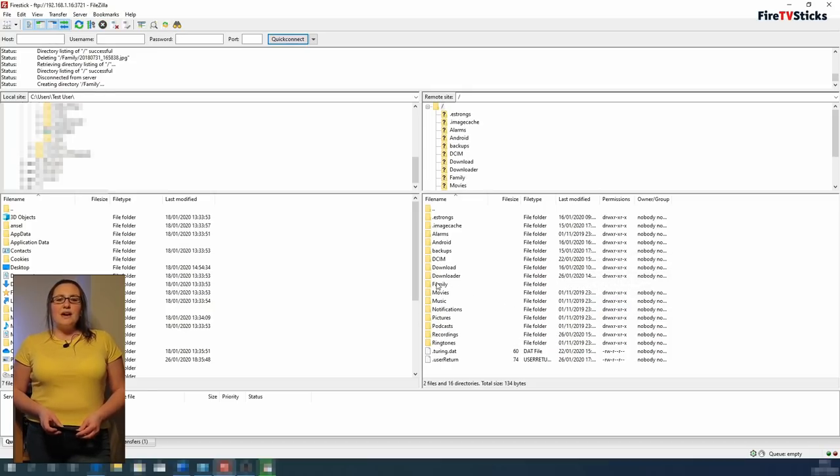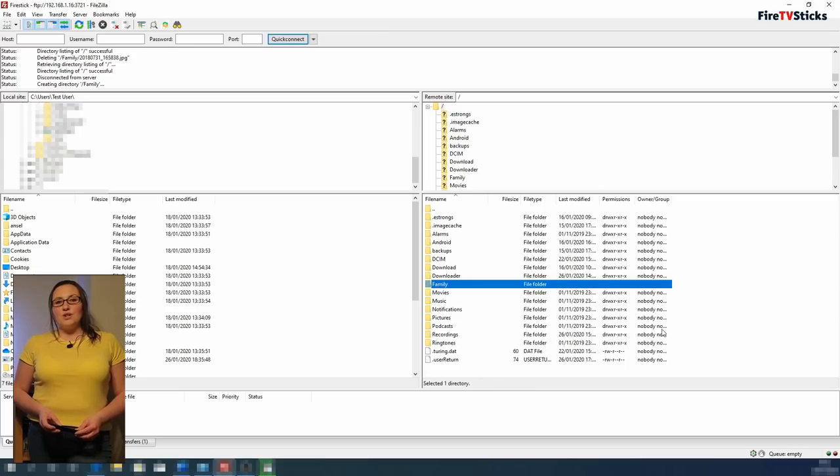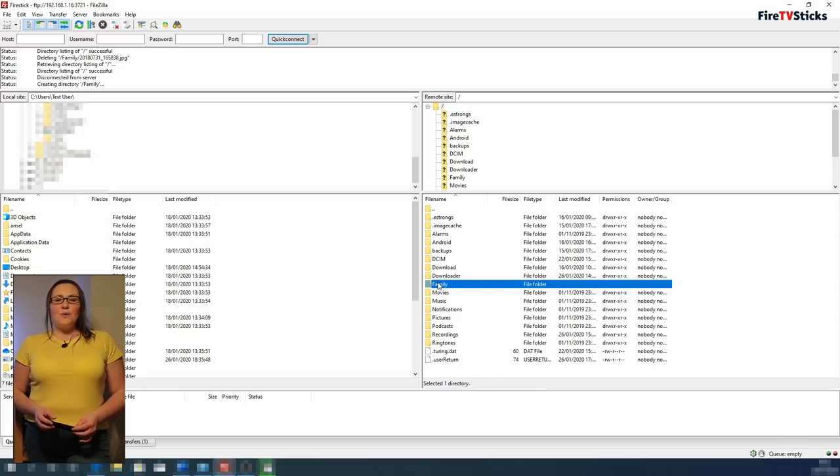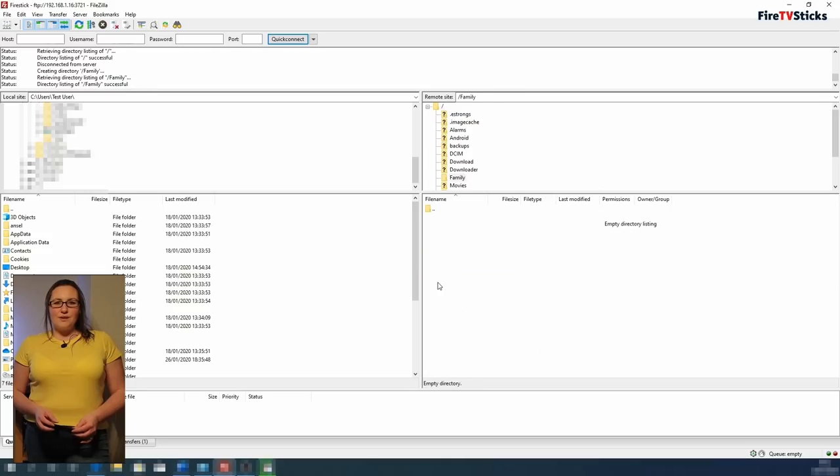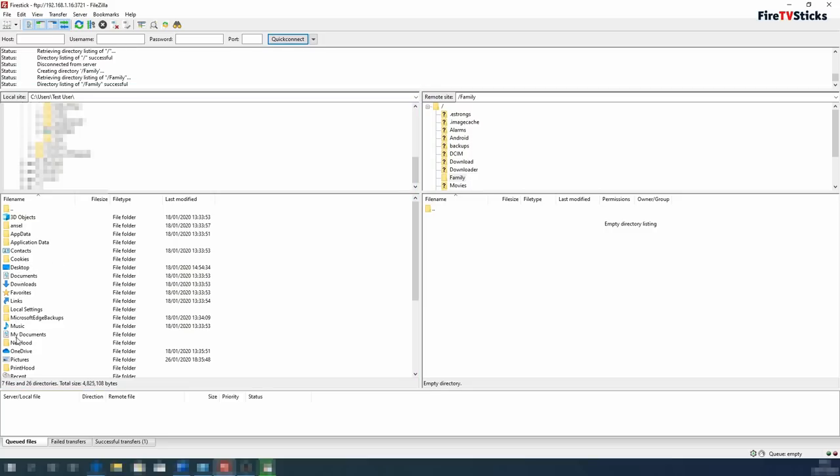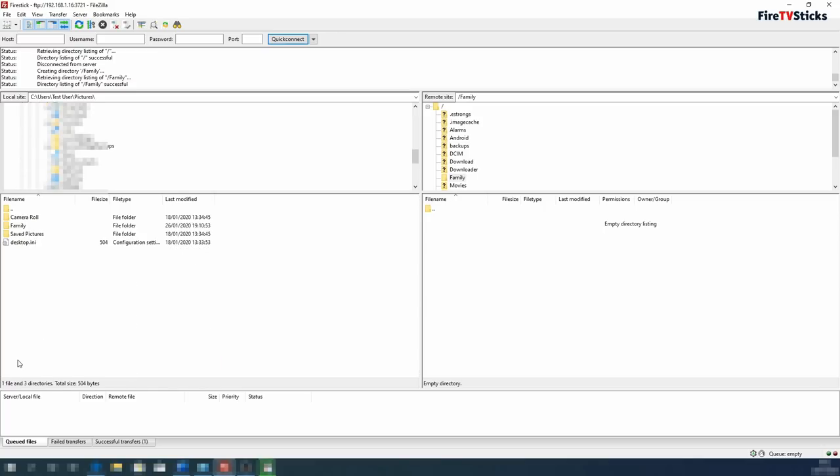You will now see that folder in the list. I am going to double click on it to go into that folder. Now on the left hand side, in the local site area, I am going to find the folder on my PC, laptop or Mac that has the family photos and videos in that I want to move onto my Fire Stick and double click to open it.